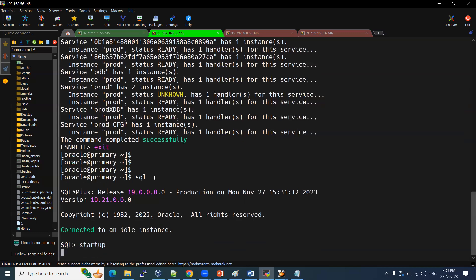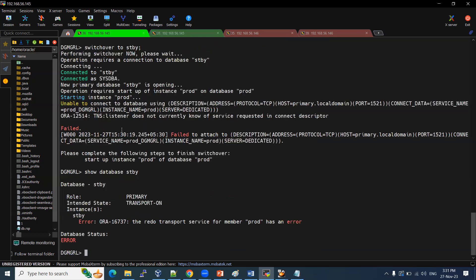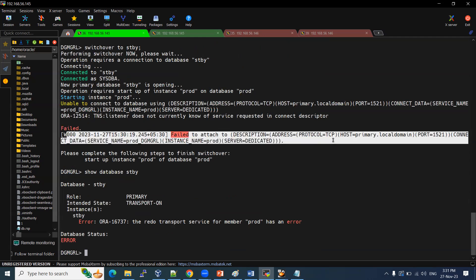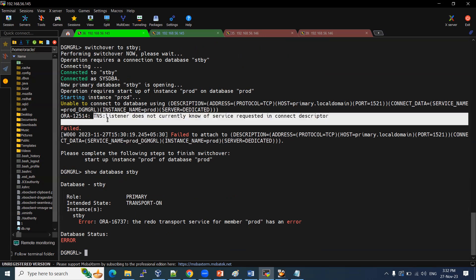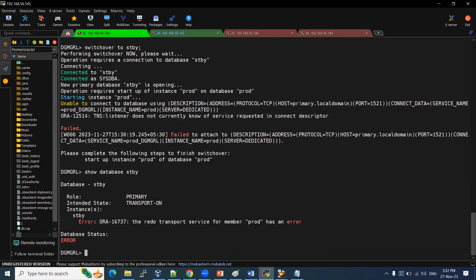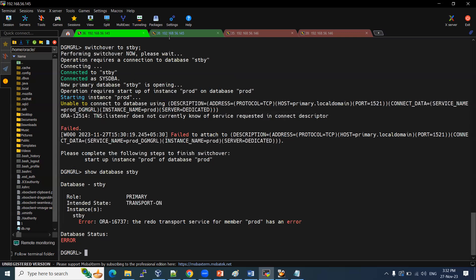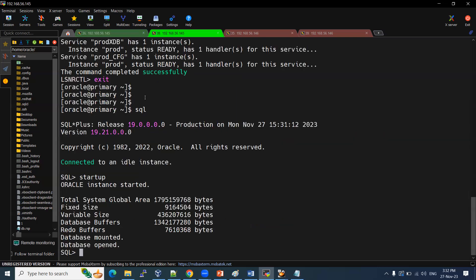Startup. Simply, if I could initiate startup, it is going to startup. Actually, if we are not seeing this network issue, right, attached address TCP primary dot local domain, we need to look this one instance prod. DGMGRL. So there is some issue with the network only for this thing. Why? Because we are implementing listener does not currently know the service. That is the issue. Otherwise, it should do completely everything that itself by itself only. But we are doing manually.